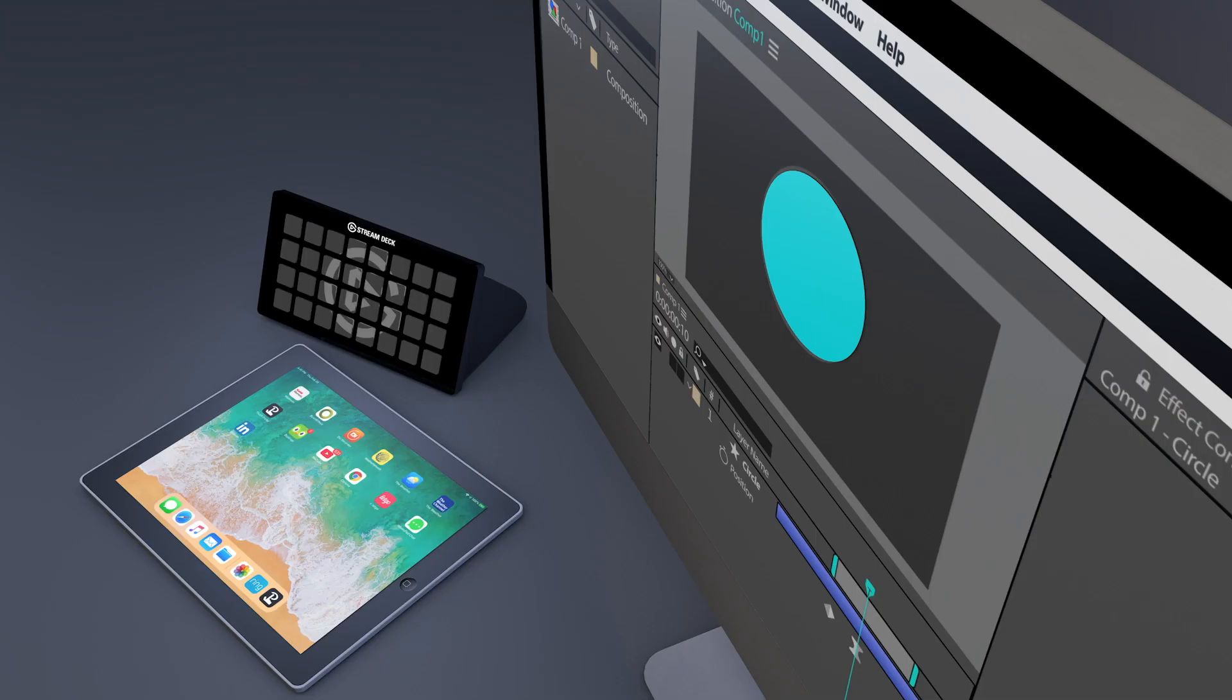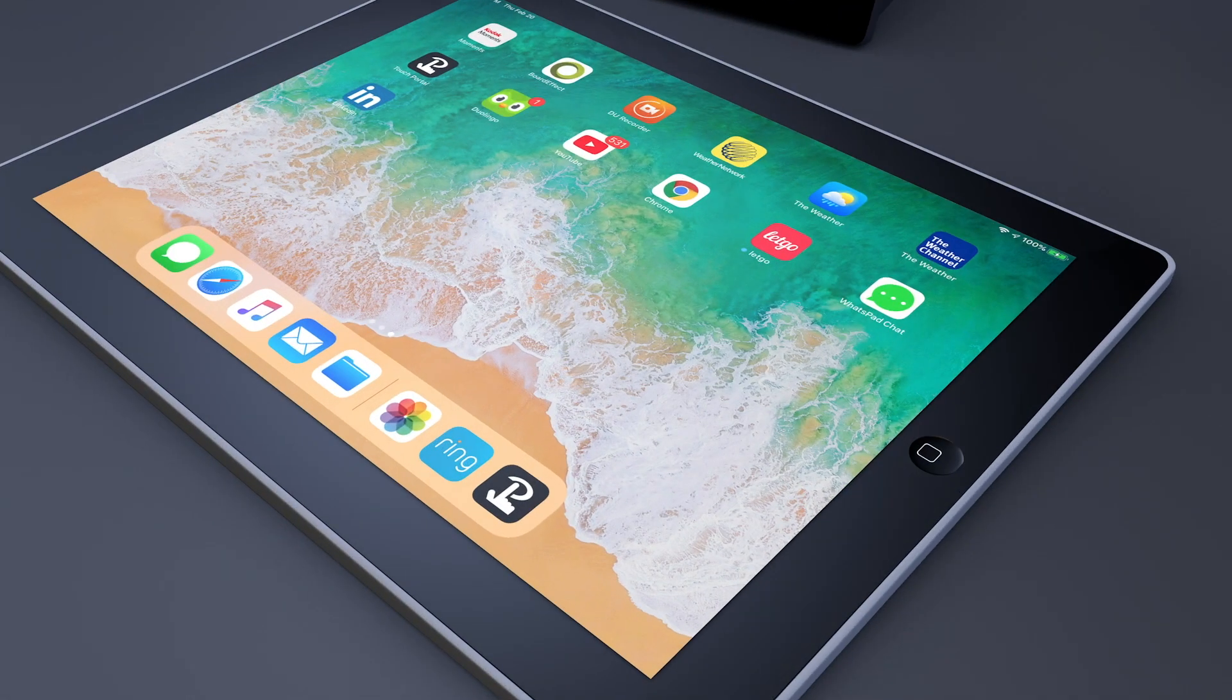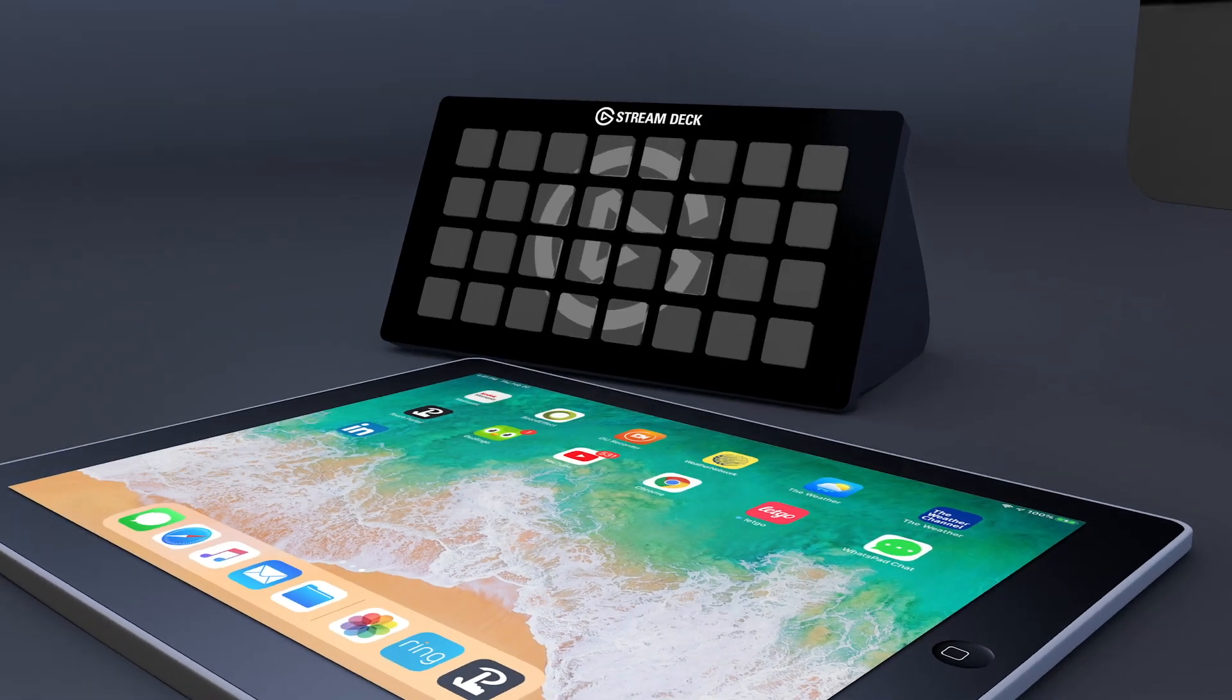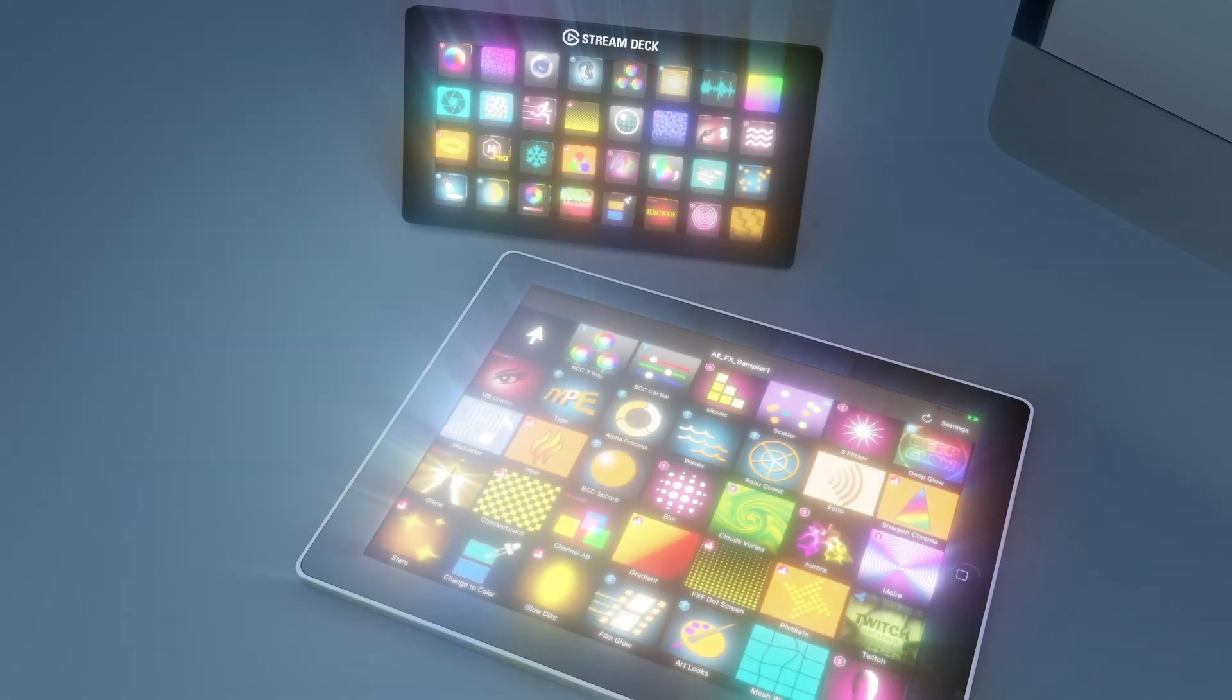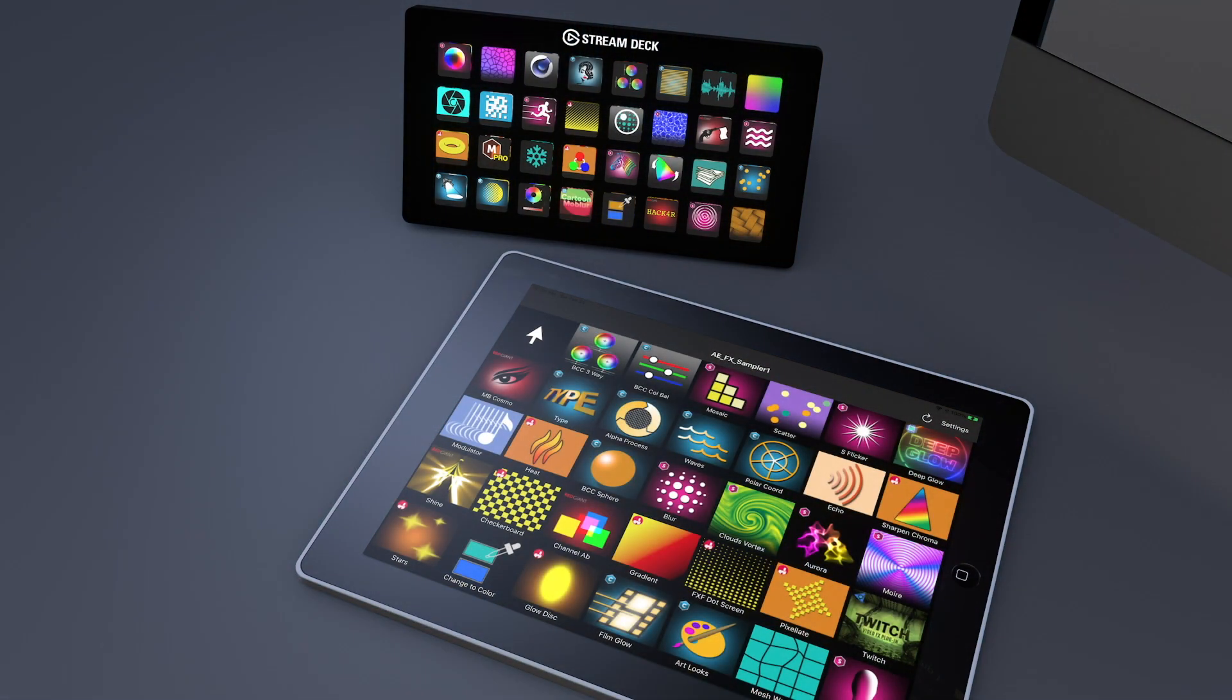That's when he remembers there's a tablet beside the computer. And a Stream Deck device too. And the new AFX profile is installed on them.